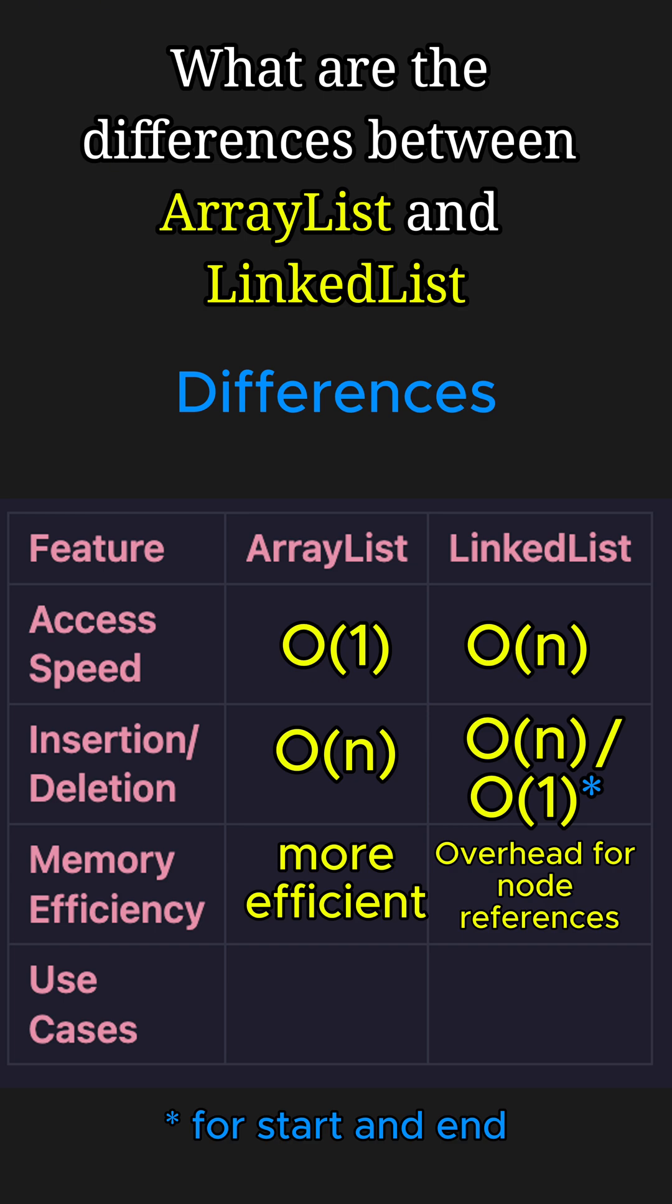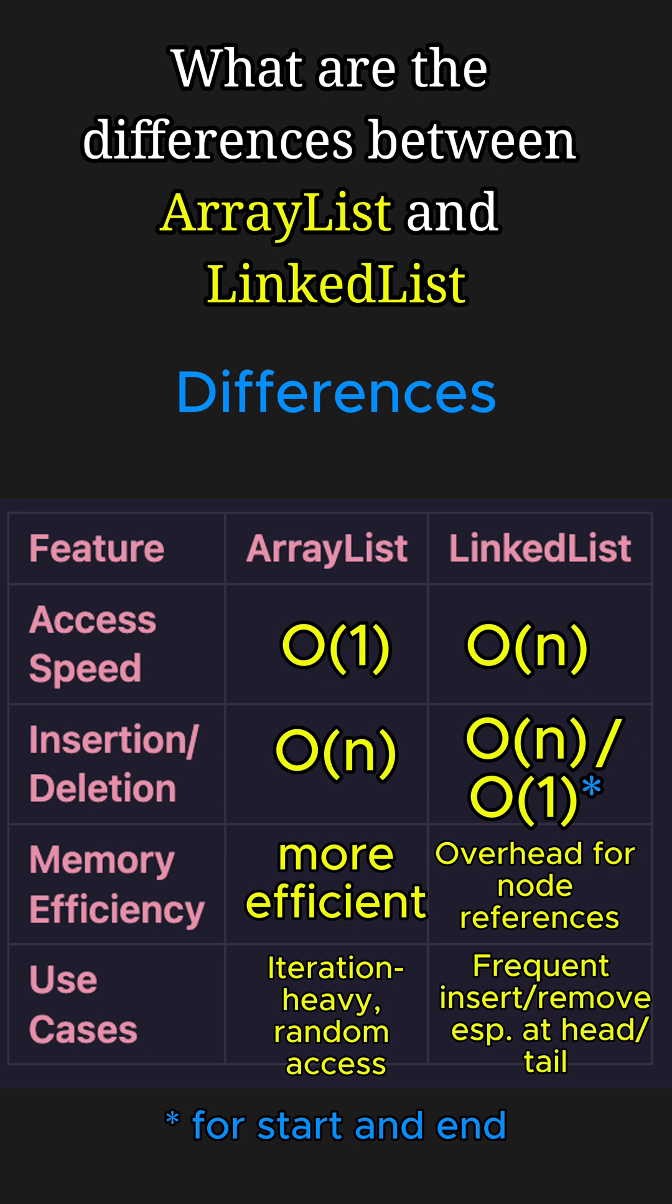So when to use what? Choose ArrayList for fast access and iteration-heavy operations, and use LinkedList for frequent insert or remove operations, particularly at the head or tail.